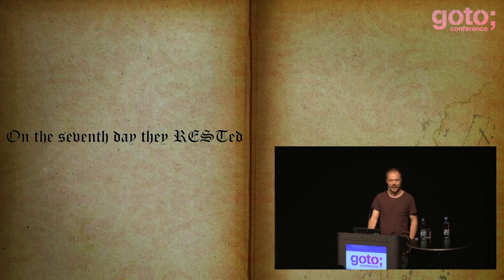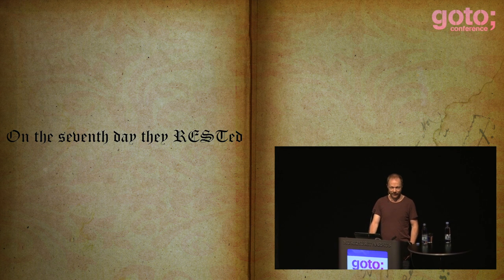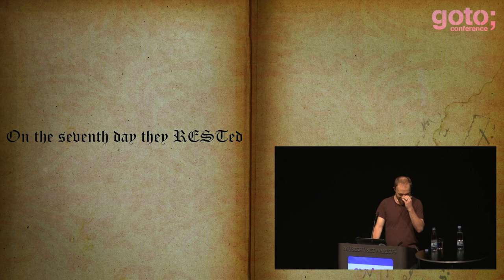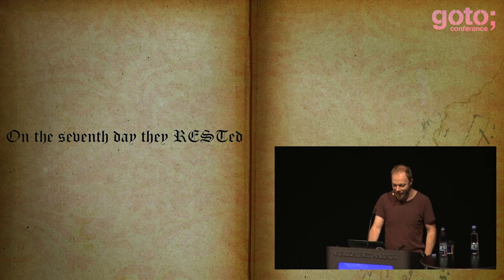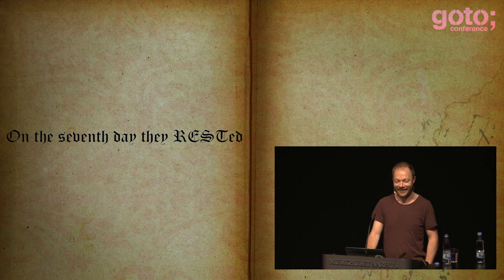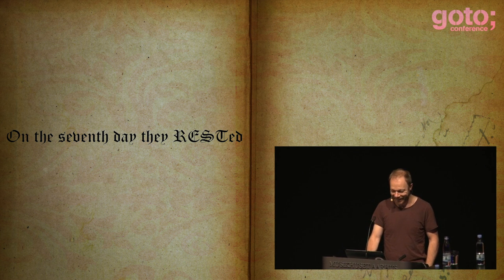On the seventh day they rested. Thus ends the reading. So this is what we do — we just over-complicate these things. We over-engineer things.